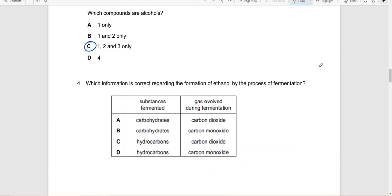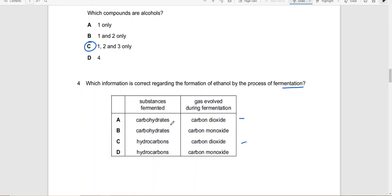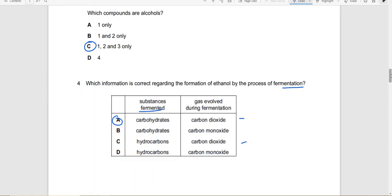Which information is correct regarding the formation of ethanol by the process of fermentation? Which gas is evolved? Carbon dioxide. So the answer can be A or C. And what substance was fermented? We were fermenting glucose, which is a carbohydrate. Those who take bio must know that carbohydrates, glucose or sugars are carbohydrates.